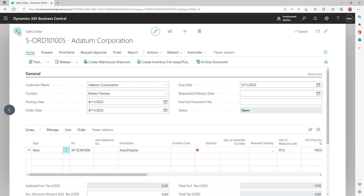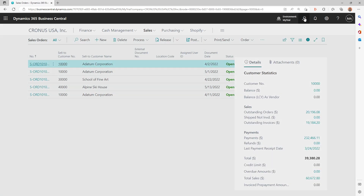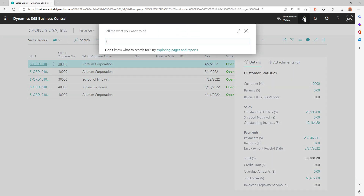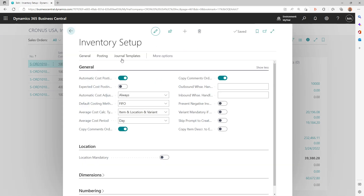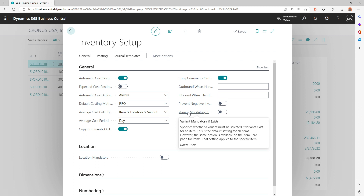To address this, Microsoft has added a new checkbox on the Inventory Setup page called 'Variant Mandatory if Exists'. If the item has a variant that exists, the system will start showing it as mandatory — giving a visual clue to the user when they are trying to key in that order.